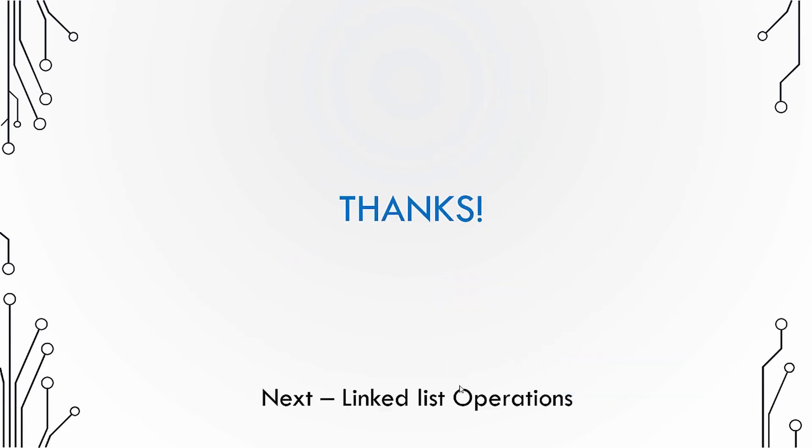So this was a little bit about how we organize a linked list in memory. In the next coming videos we will see how do we perform different operations on a linked list.